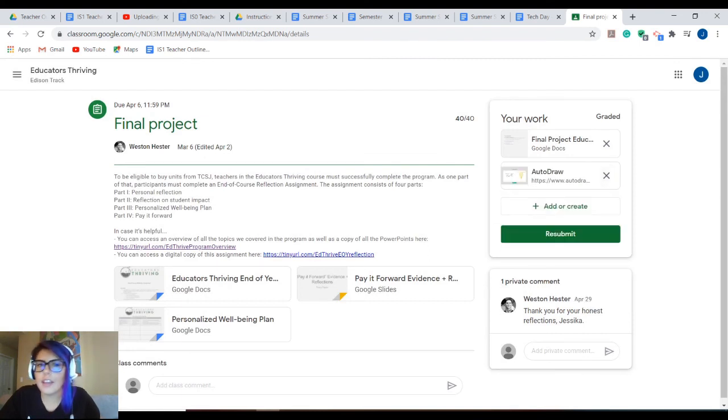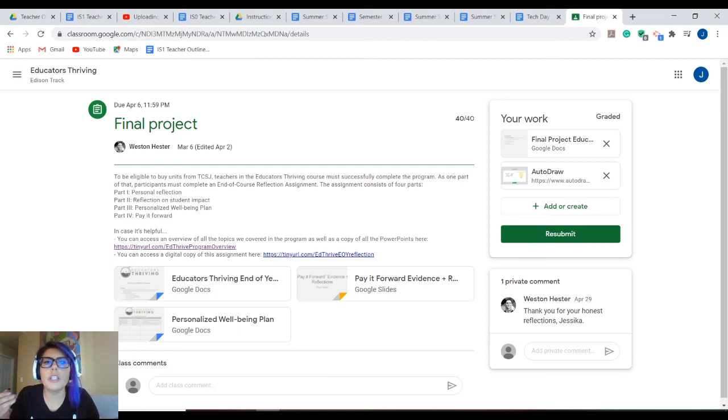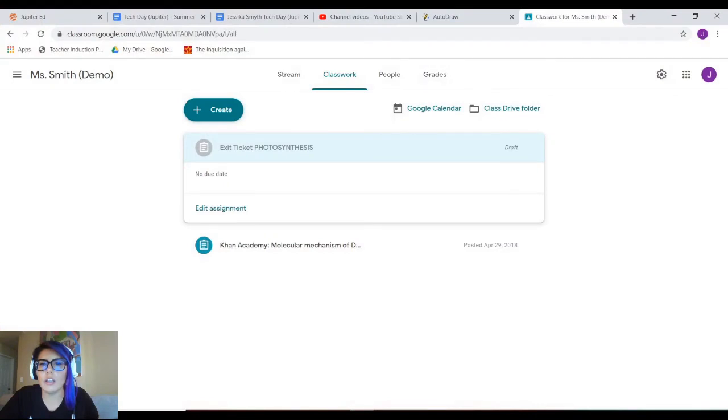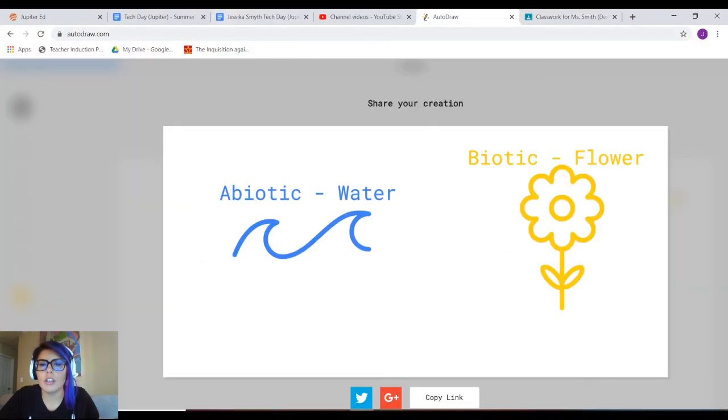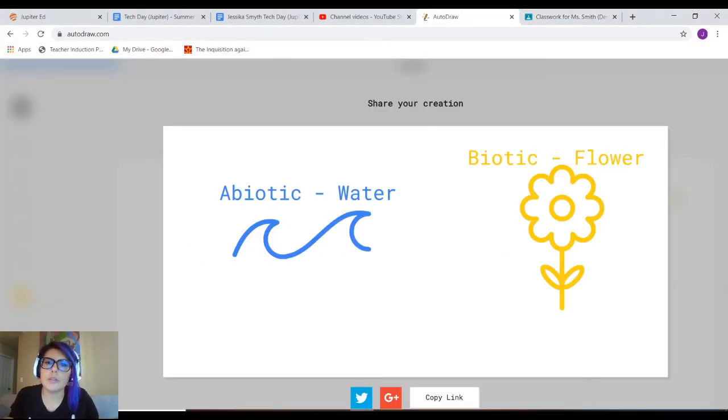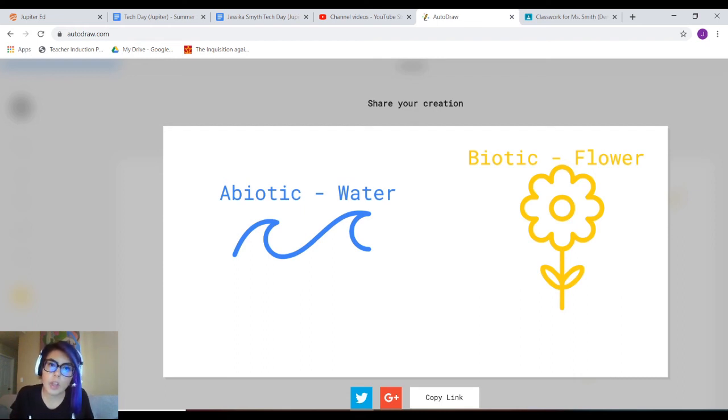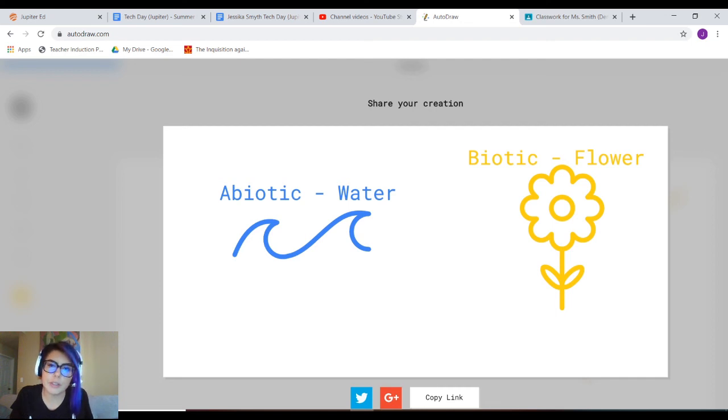That's it. Whether you're turning in your drawing via Jupiter Ed or Google Classroom, this is just another way to basically do a picture on the internet if you don't have pen, paper, color pencils and all that at home.